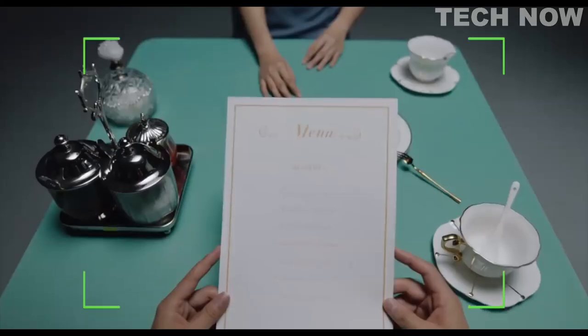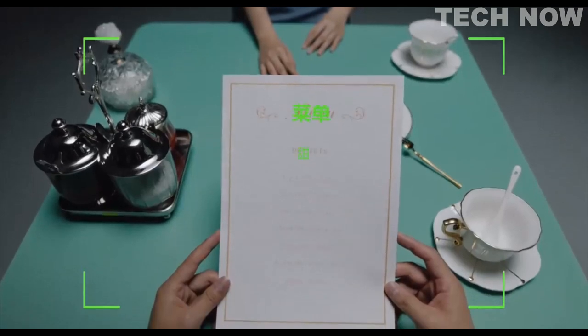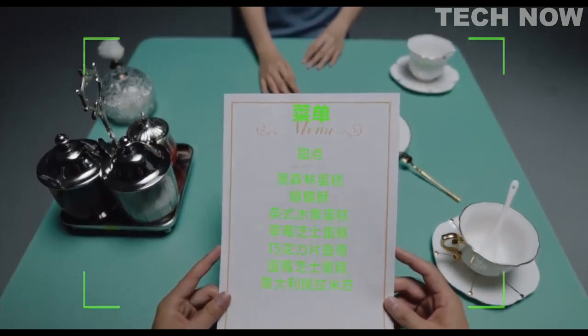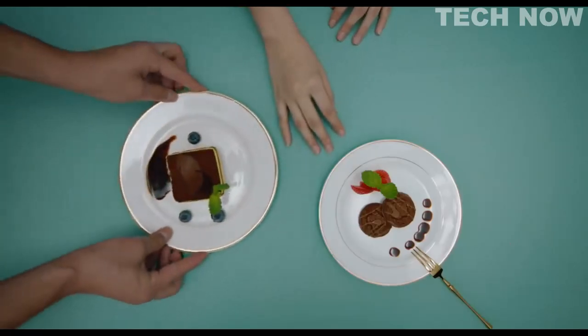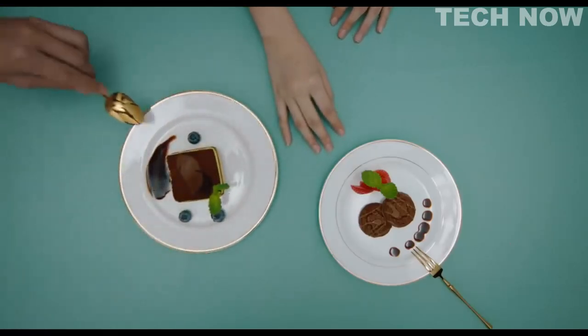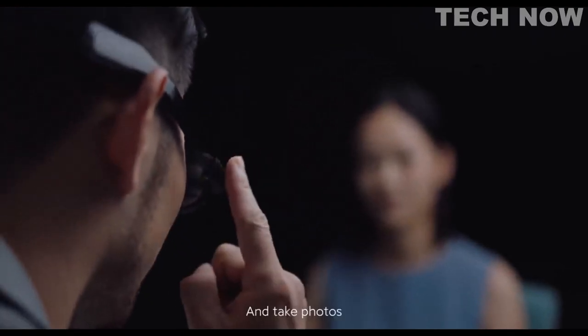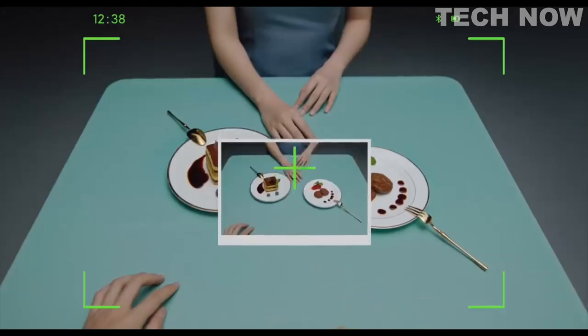Translate the menu. Translating the menu. And take photos.